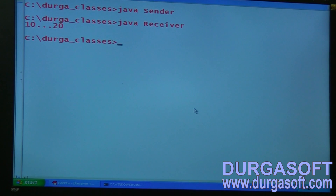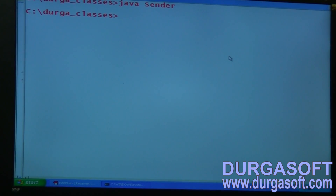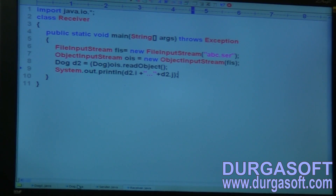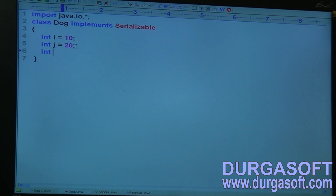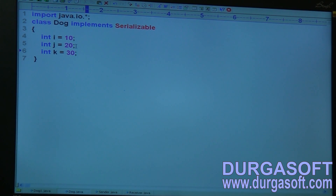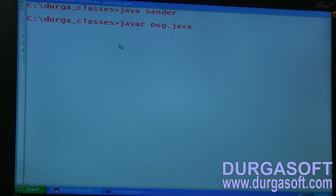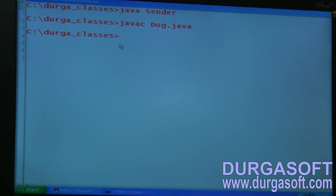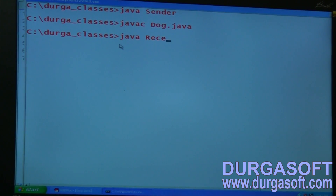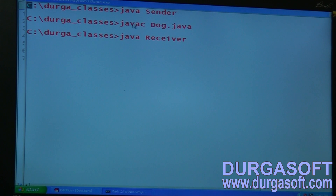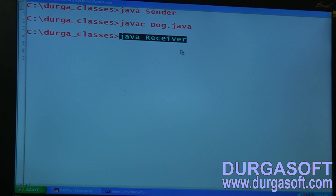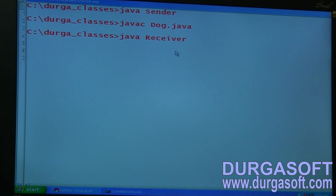Let me show this live. Sender serializes with the old .class file object. After serialization, I change the .class file by adding int k equal to 30. I compile javac dog.java — the .class file is now updated. Now the receiver tries to deserialize using Java receiver.